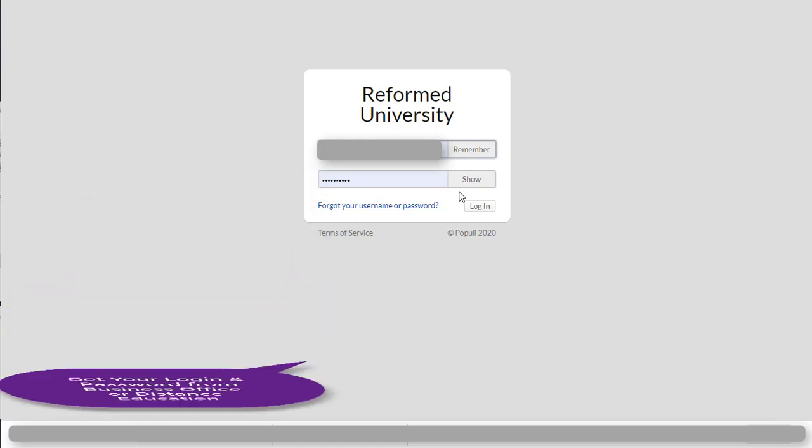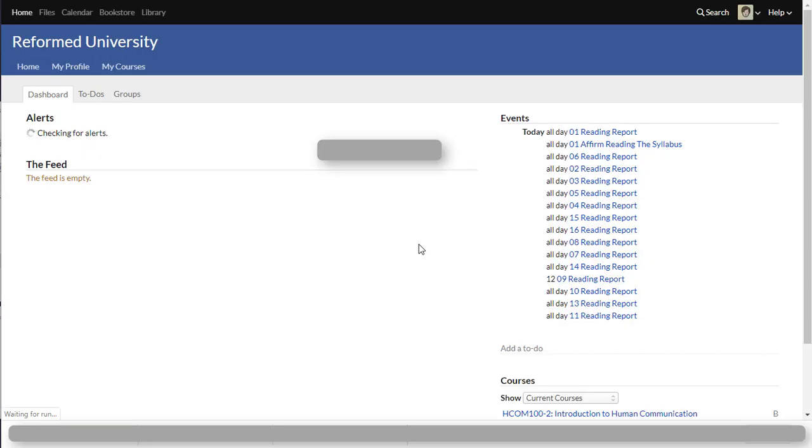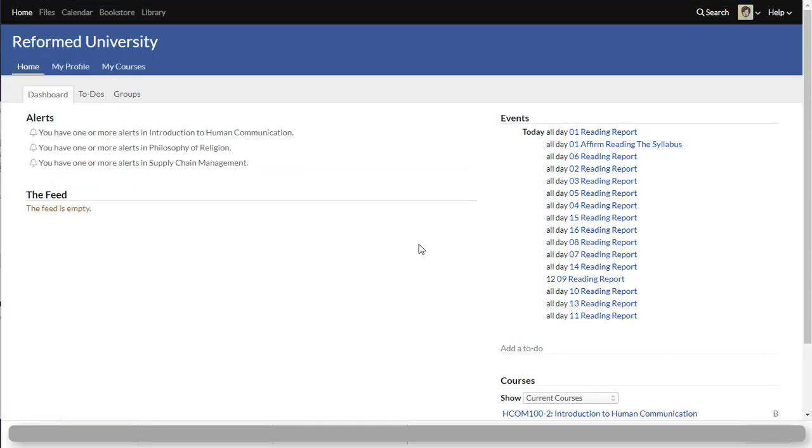Once you have entered the website, you will land on the home page. And this is where all the classes that you're registered for will give you personalized alerts. There's lots of functions, lots of little tabs, but the most important tabs I will highlight for you in this demonstration.